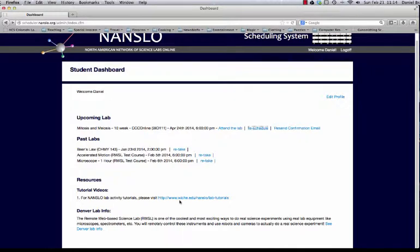Here also there are links to the laboratory tutorials and specific information about the lab node that they will be using.